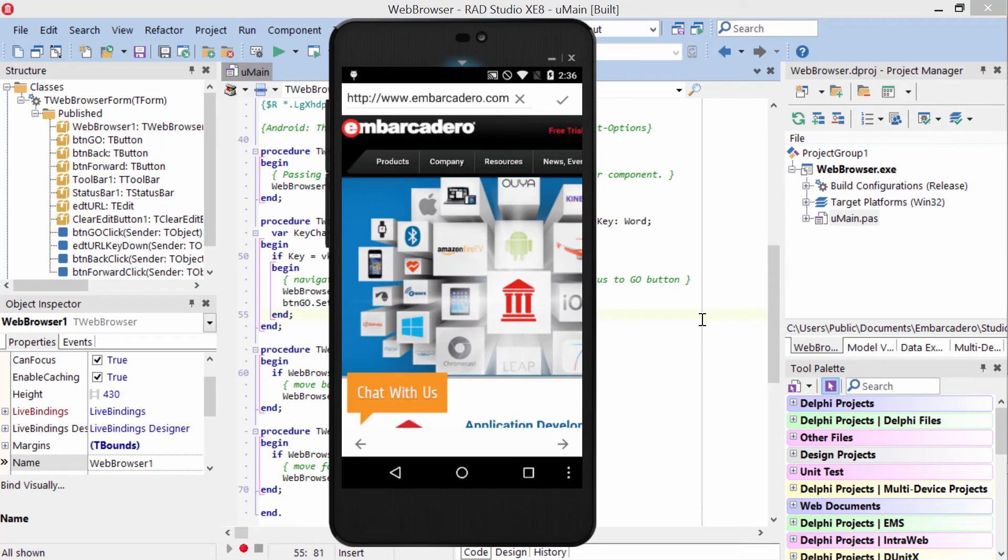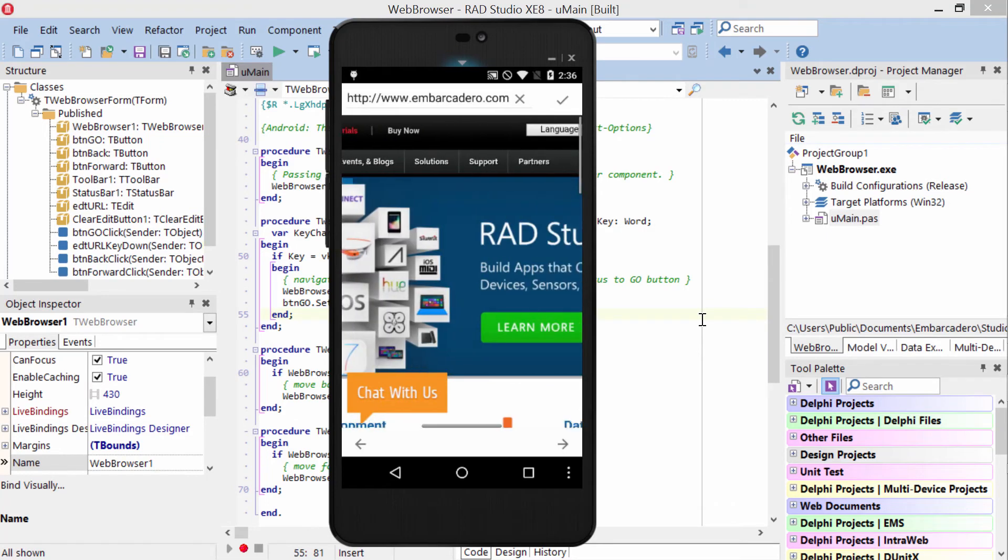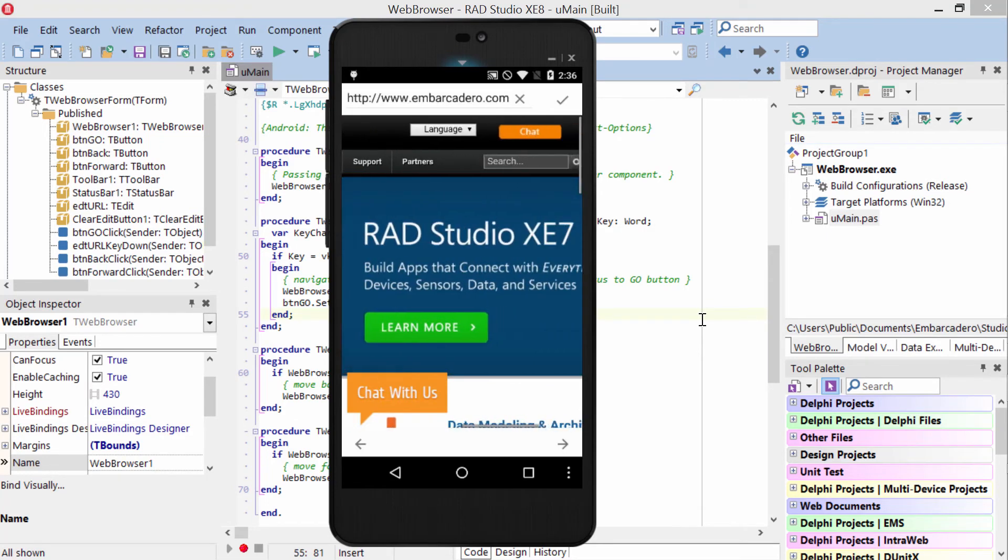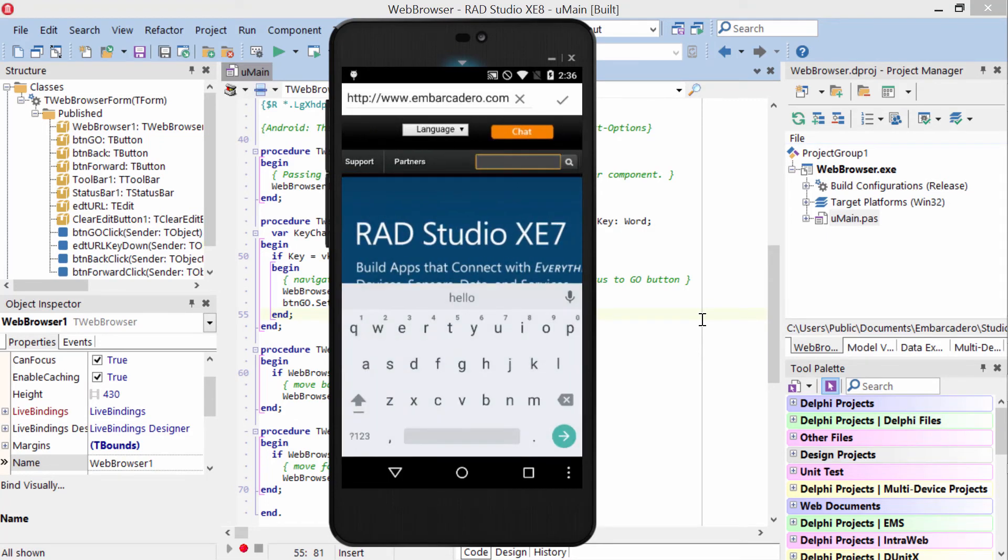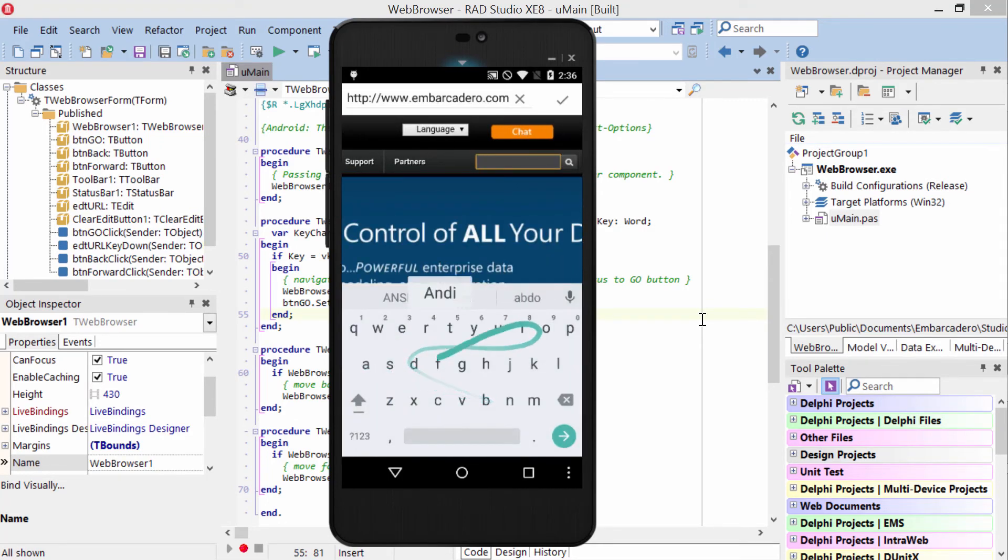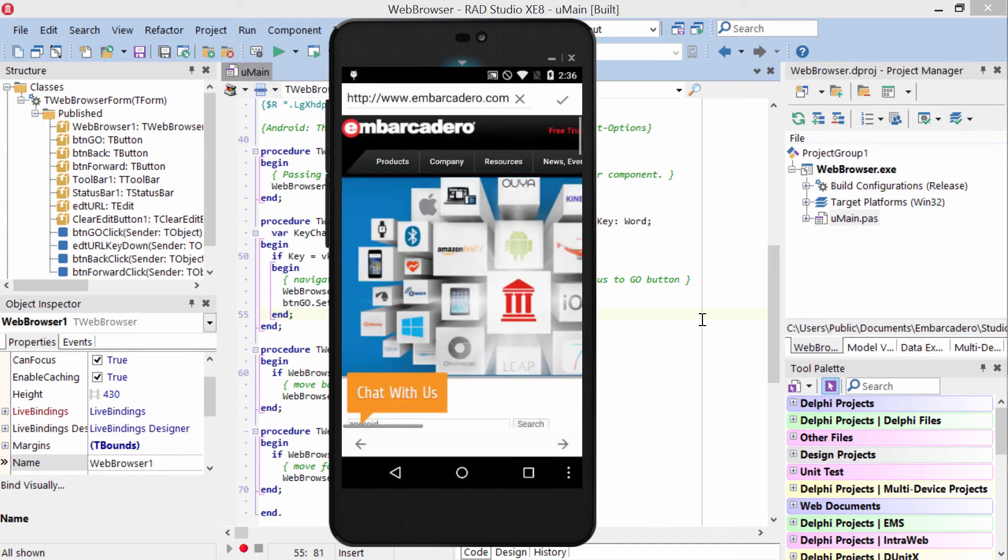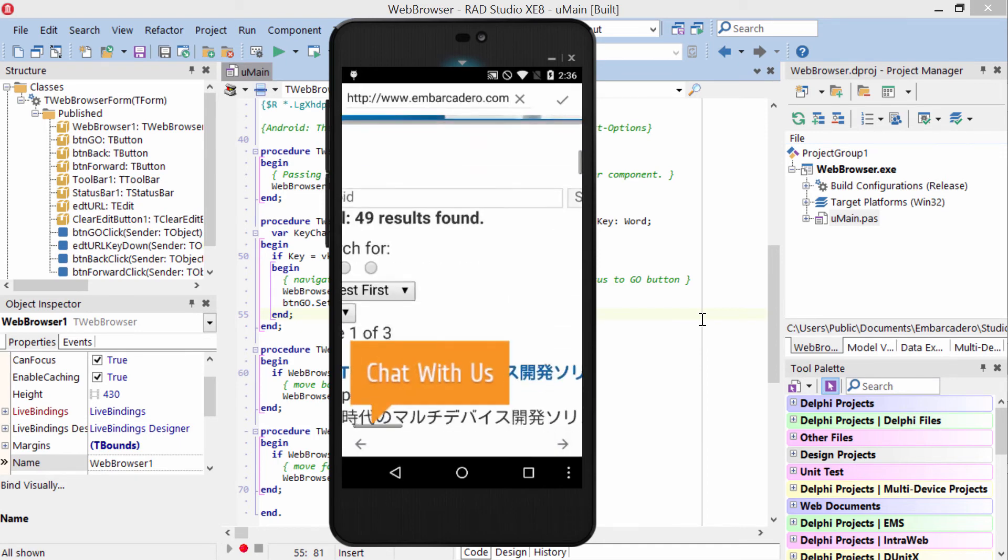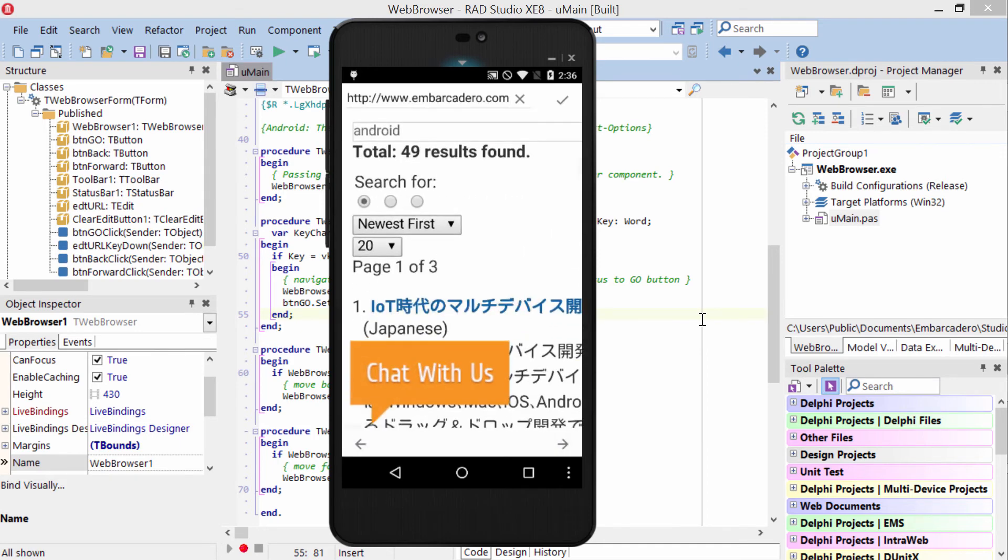Here it is on Android under Lollipop. On here we'll go ahead and do a search with two fingers zoom and go back.